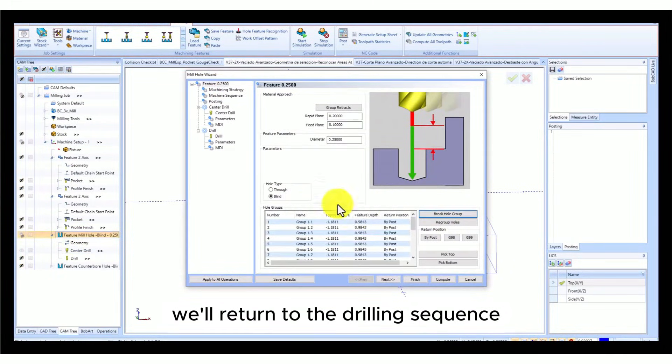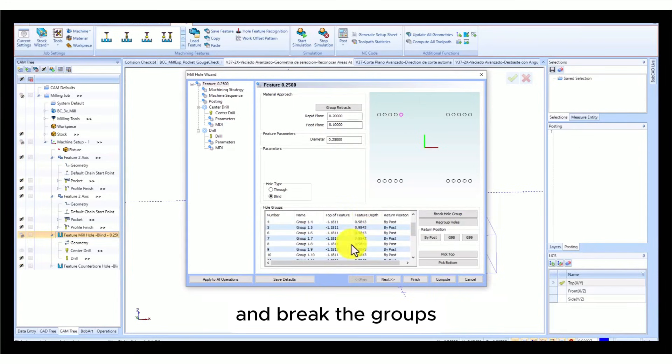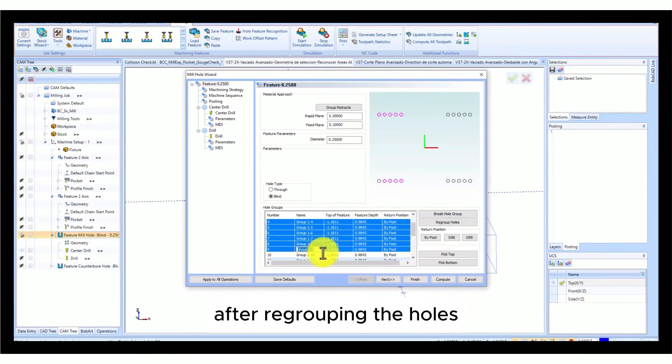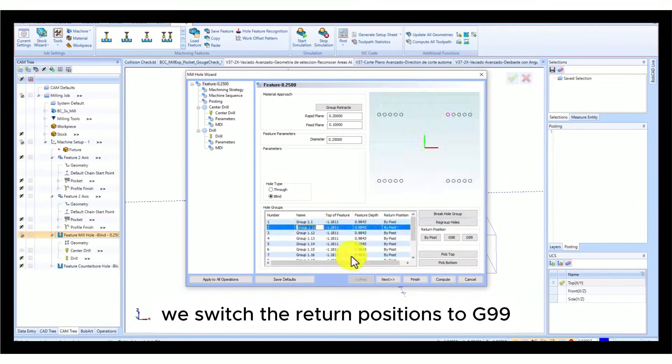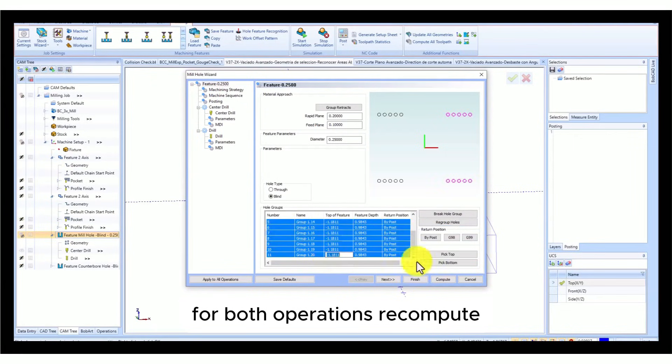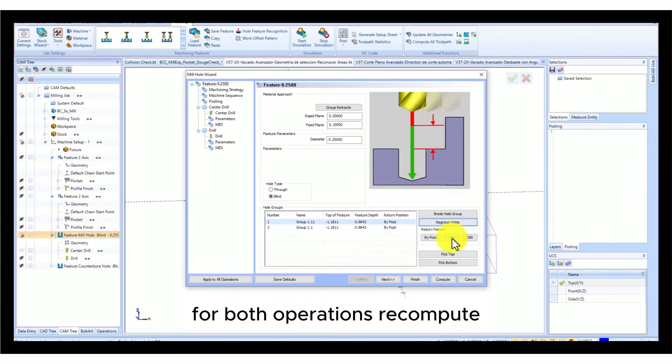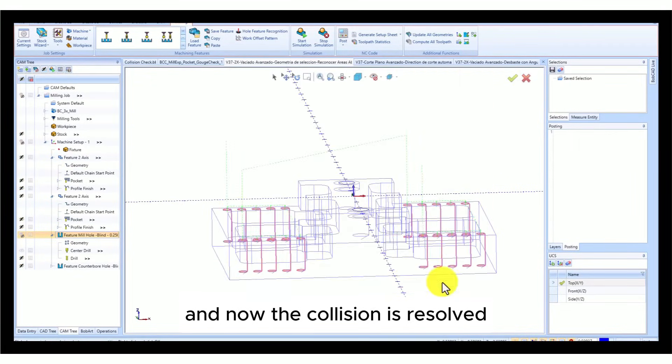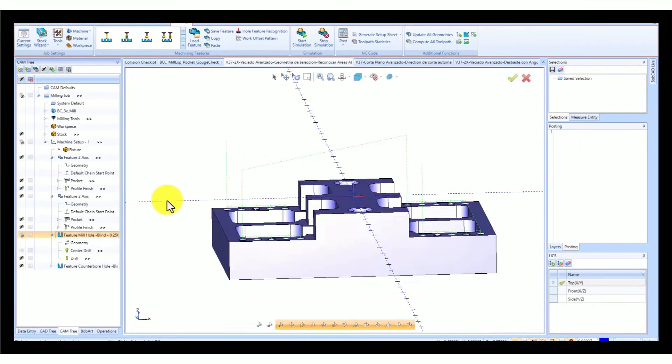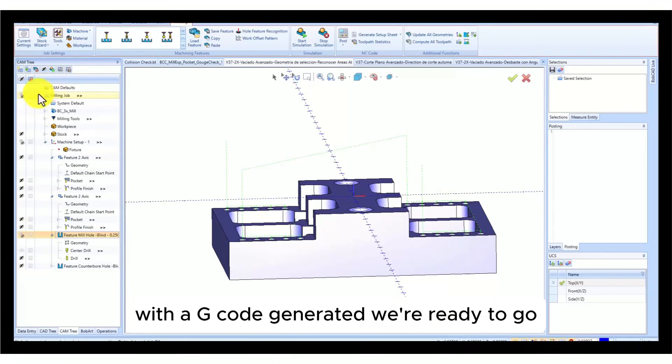We'll return to the drilling sequence and break the groups. After regrouping the holes, we switch the return positions to G99 for both operations, recompute, and now the collision is resolved. With the G-code generated, we're ready to go.